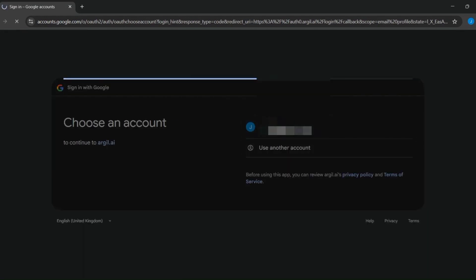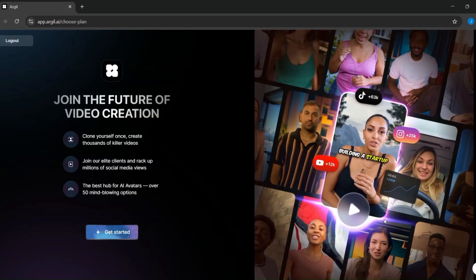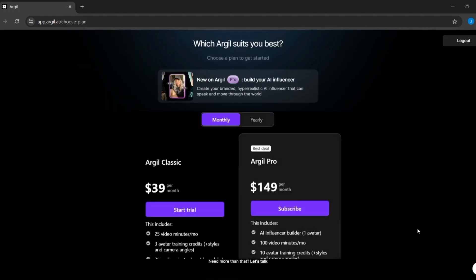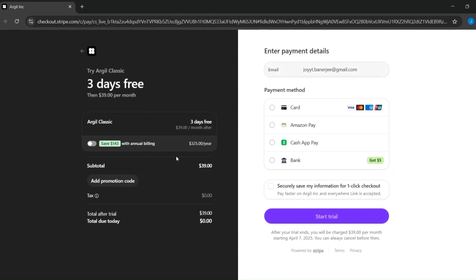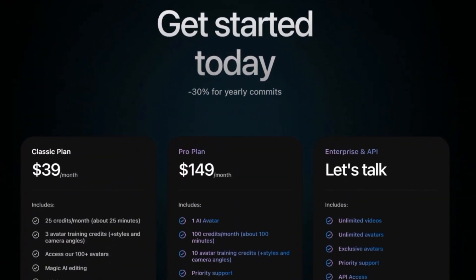Argyle AI offers flexible pricing plans to cater to various needs. The Basic plan at $39 per month offers 25 video minutes monthly, three custom avatars with one-time training, and access to generic avatars. The Pro plan at $149 per month includes 100 video minutes per month, 10 custom avatars with one-time training, 300 audio minutes via 11 Labs, access to both generic and pro avatars, priority support, and API access. The Enterprise plan for large teams and organizations offers unlimited videos and avatars, exclusive avatars, priority support, and API access, with pricing customized based on specific needs.